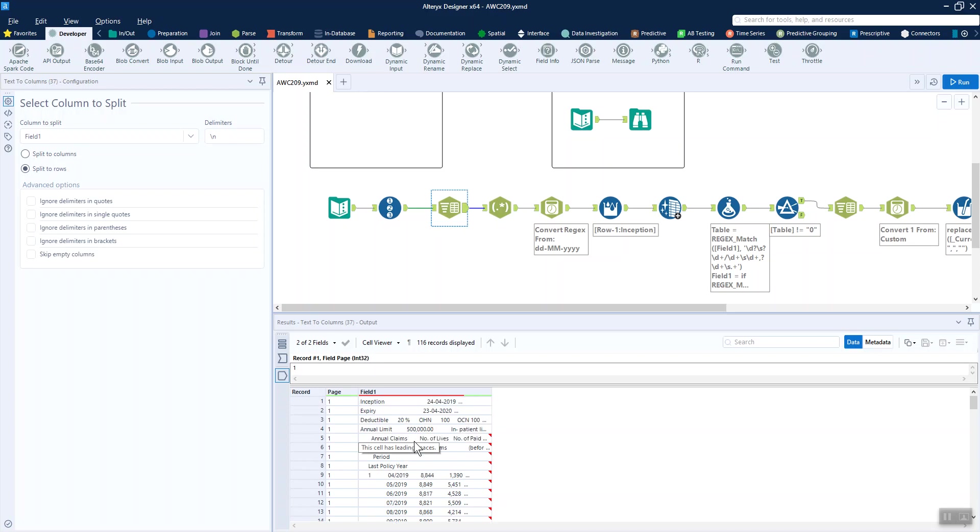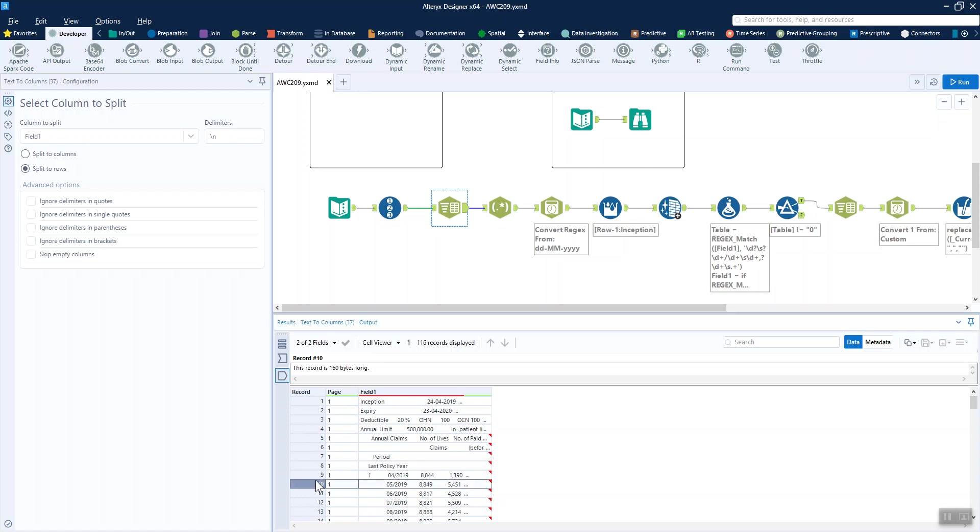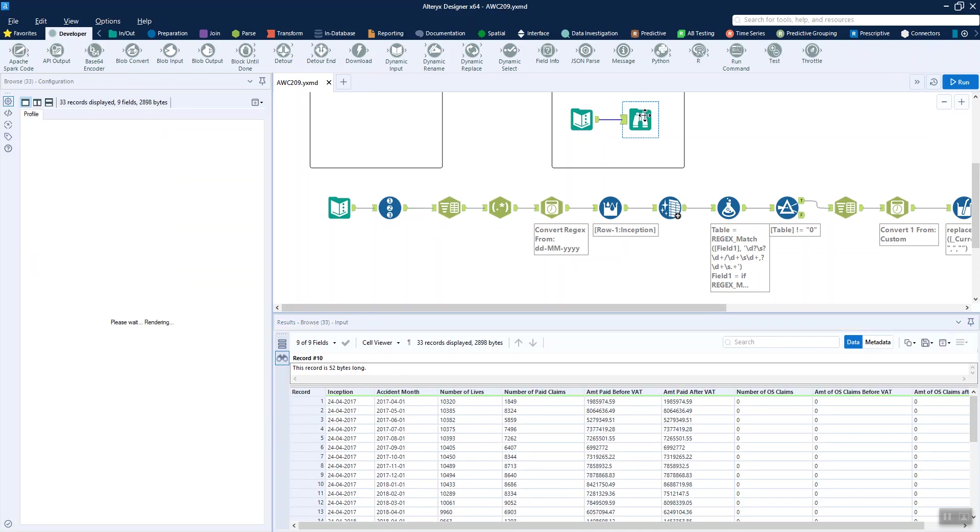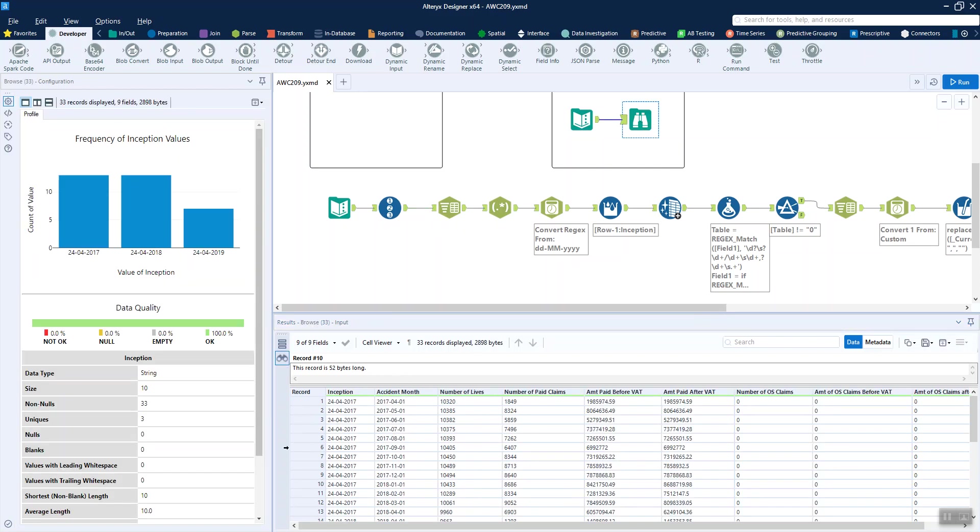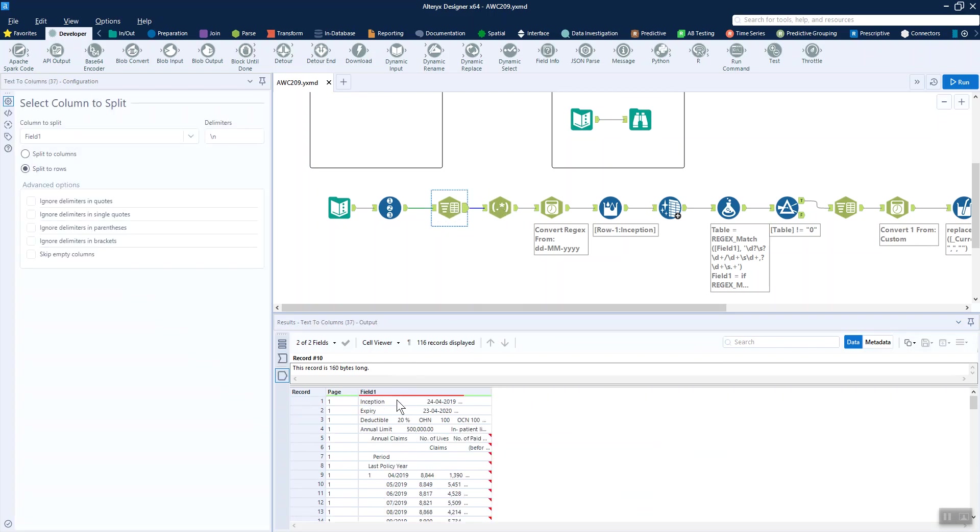We can see that we've got some information up here all about the insurance claims of the challenge and then we've got a table following that down below. If we have a peek at the solution, the inception date appears in the first line of each of the pages.